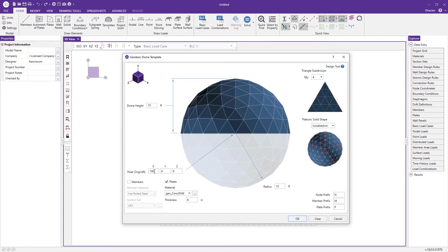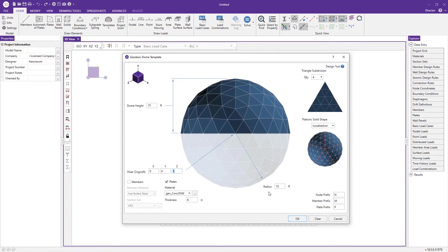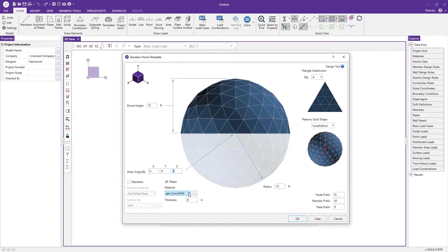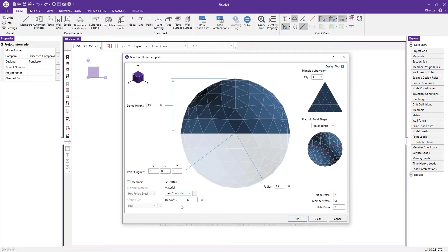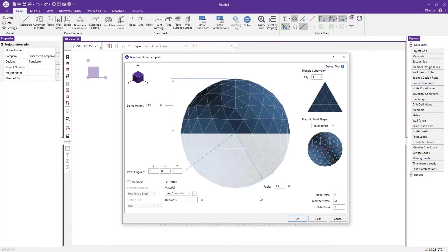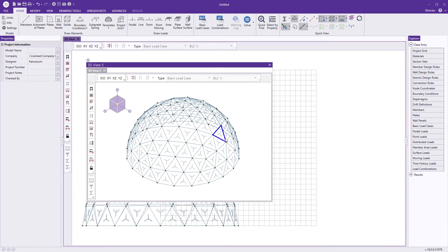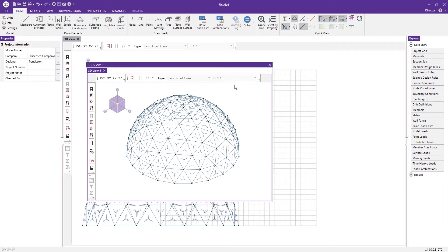I'll change my polar origin to zero zero zero and since we're making a dome, we want the radius to match the dome height. Let's make our dome out of concrete, 4000 normal weight. We can change this to a 10 inch concrete thickness and press OK.